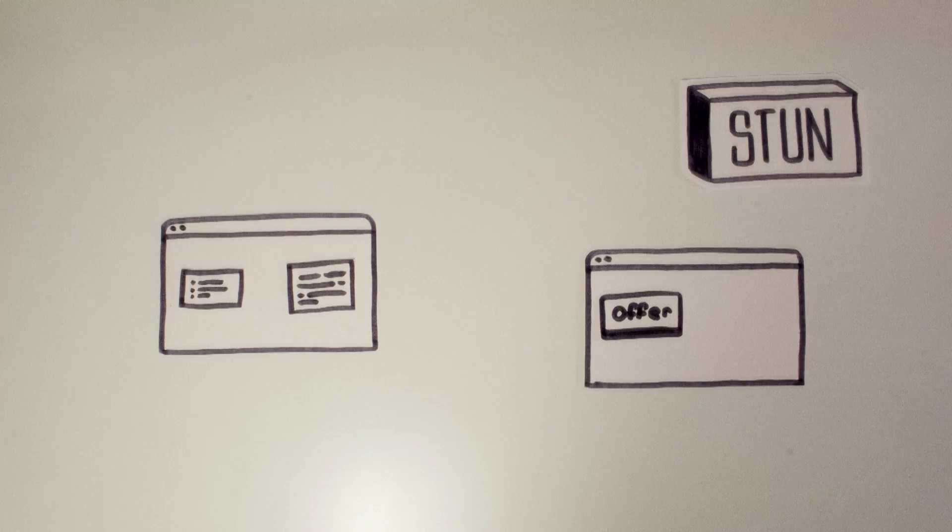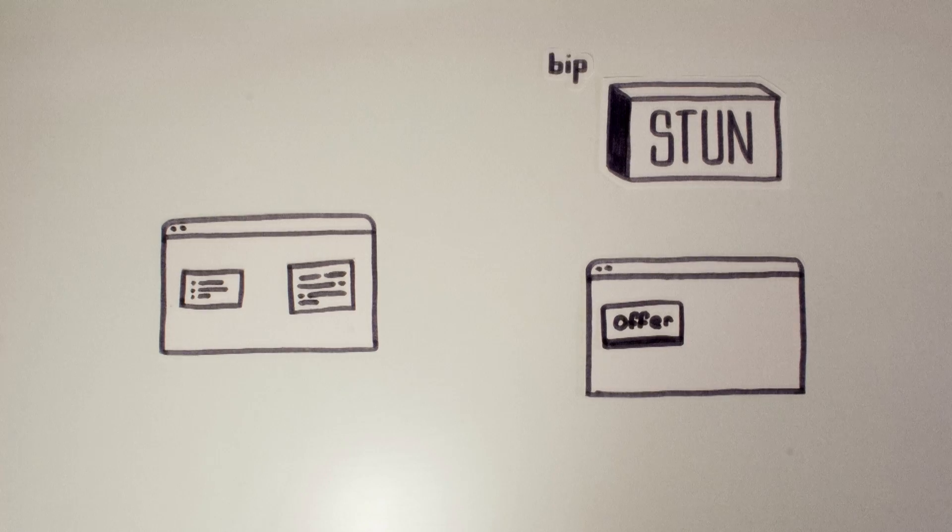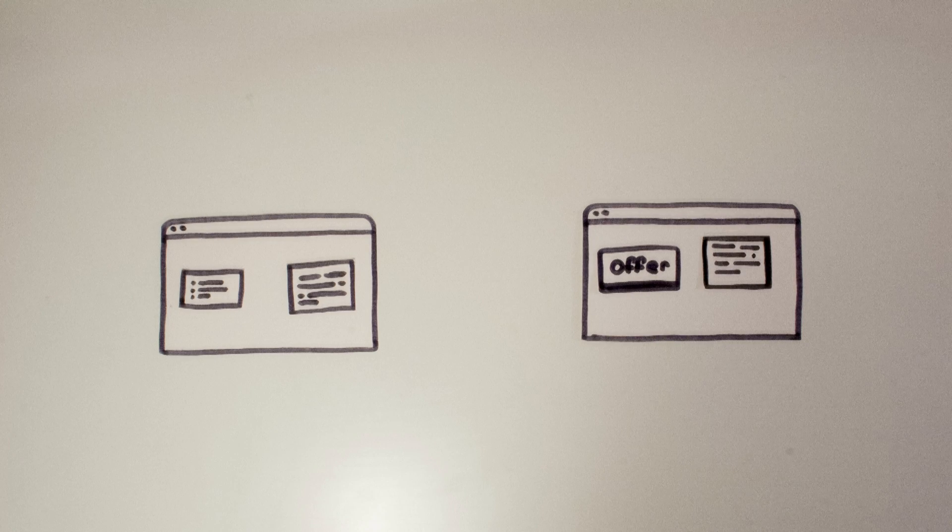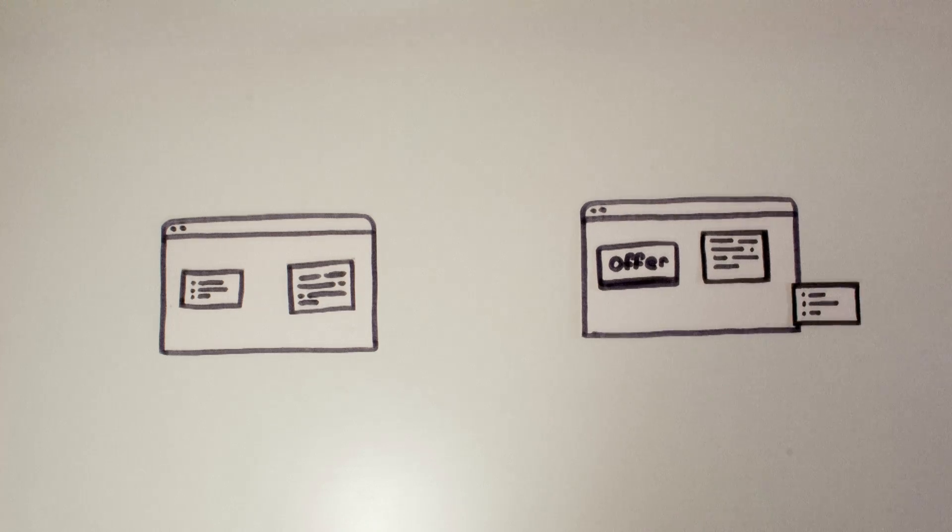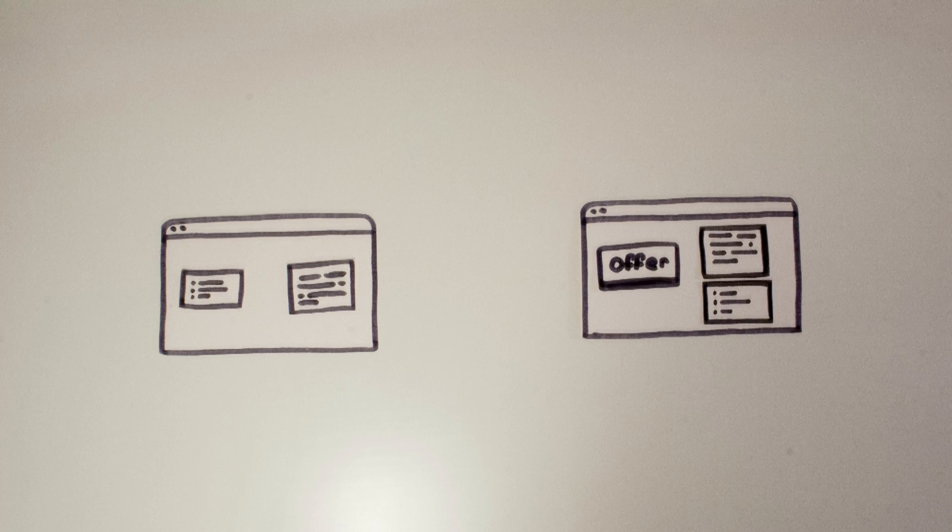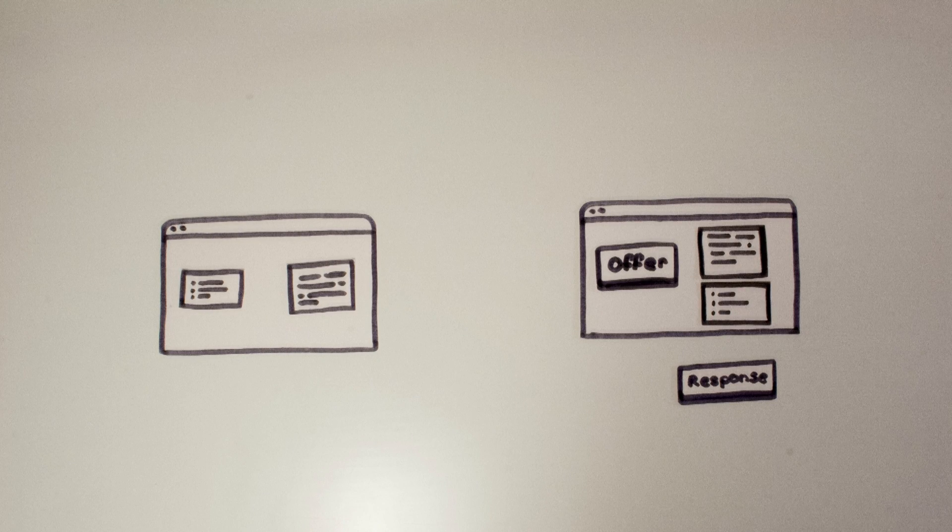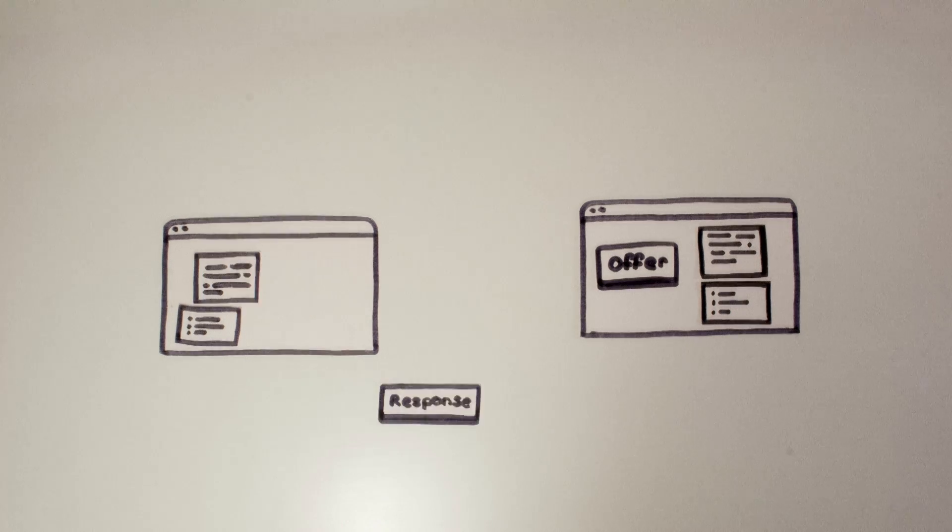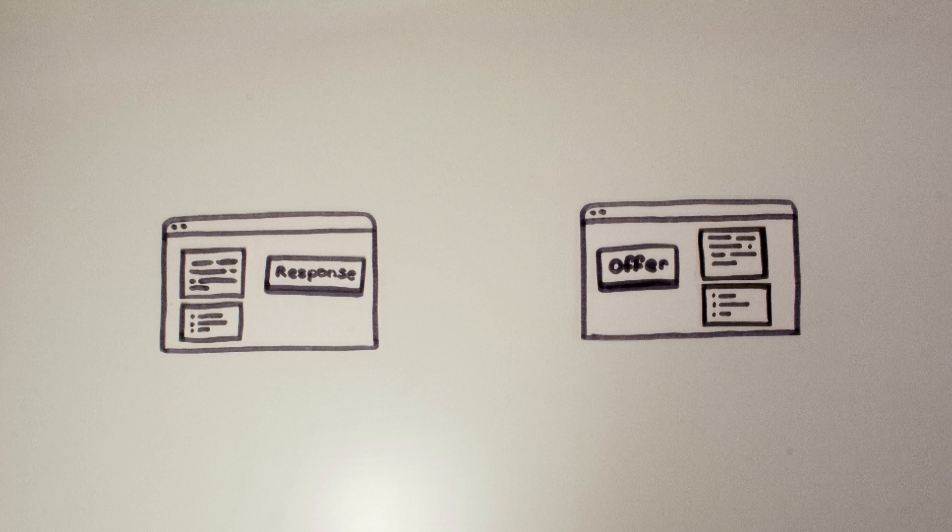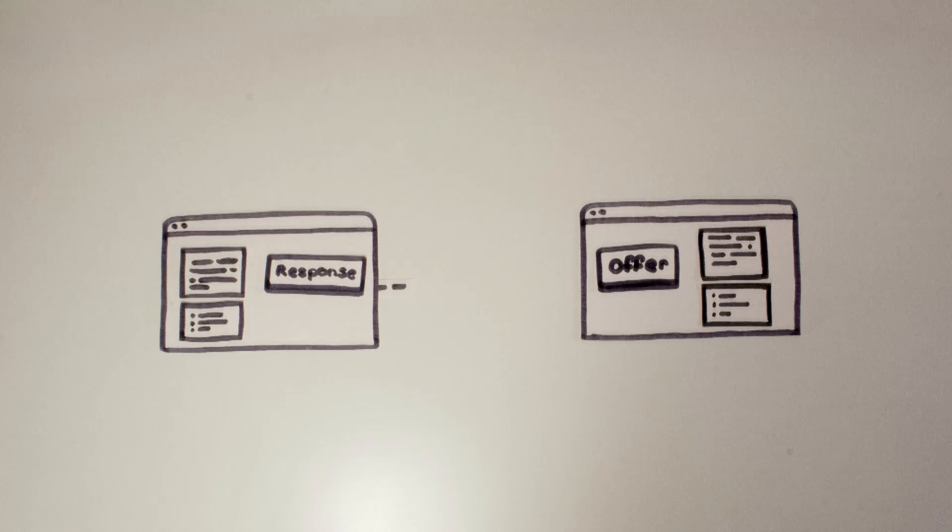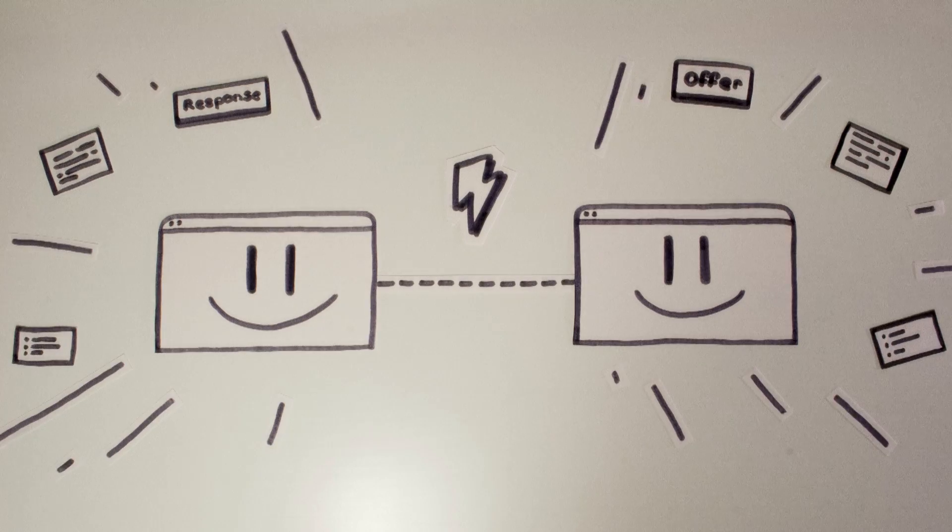At this point browser B will also contact a STUN server to get his ICE candidate. Then it will generate a response to browser A. Once browser A got this response it will establish the connection.